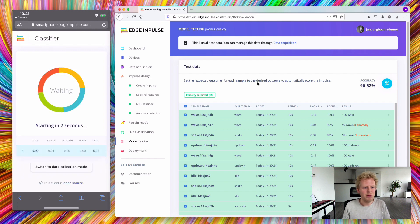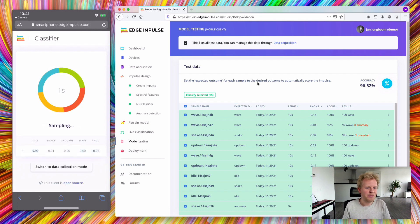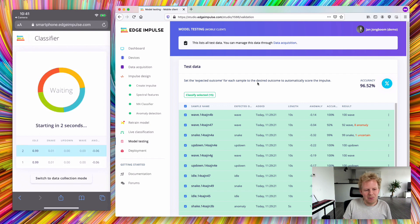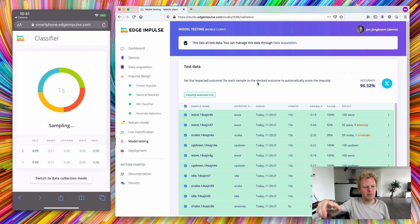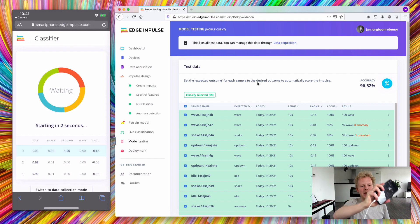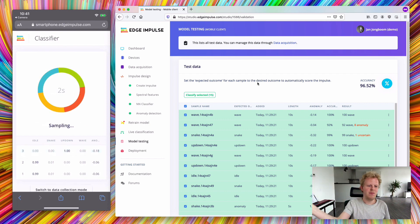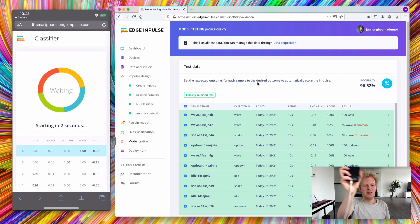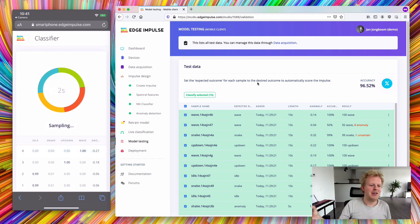Right now it's laying idly on my desk. But if I now pick it up and I start doing up and down, it classifies as that. If I do wave, it classifies as that.